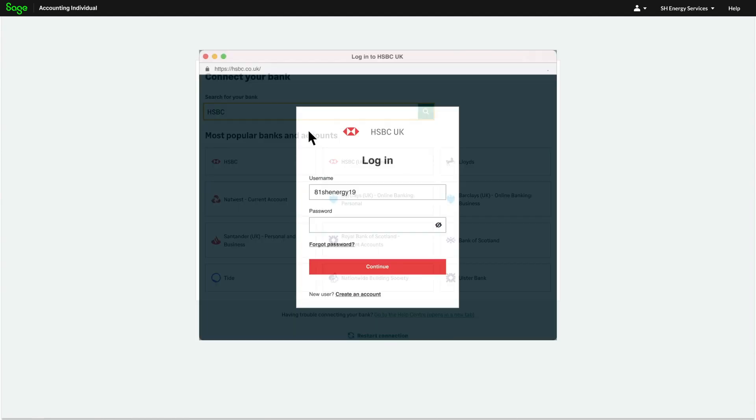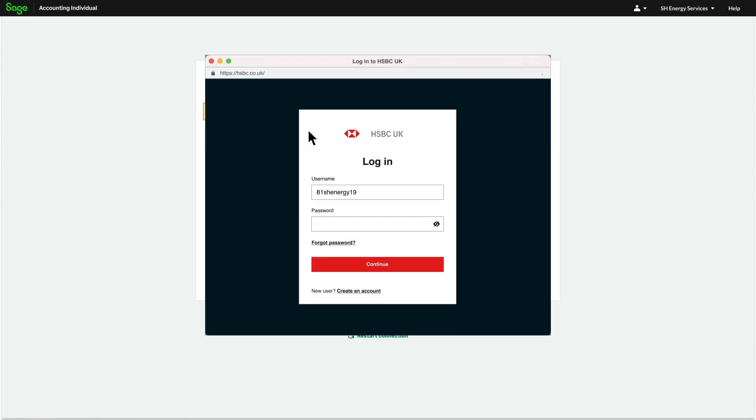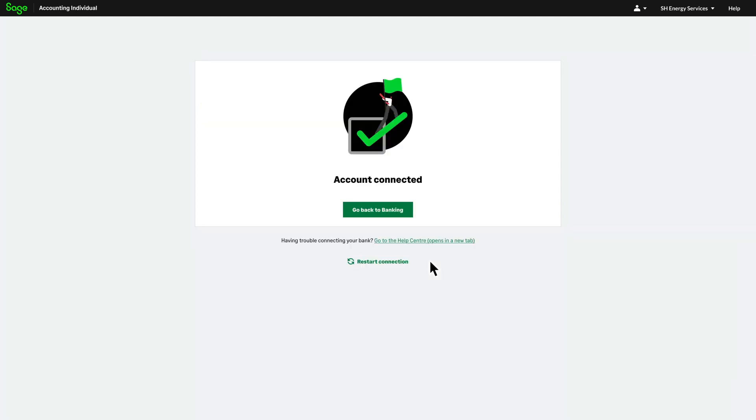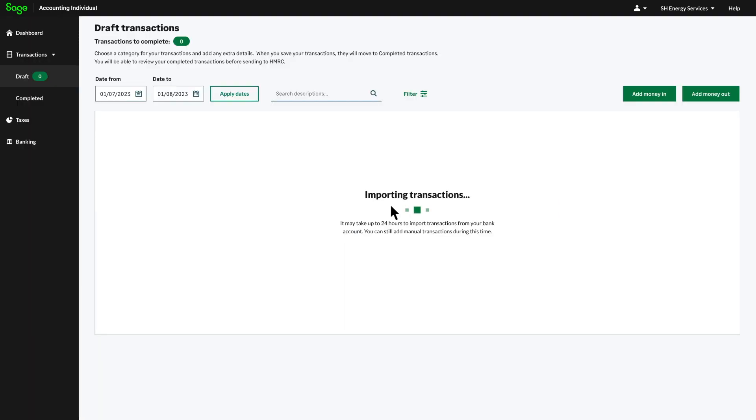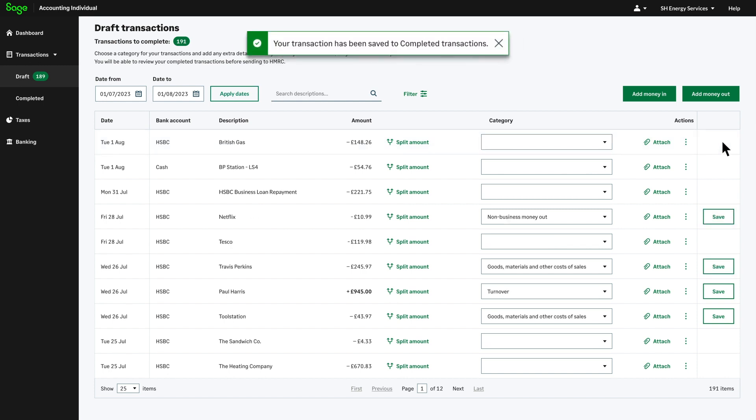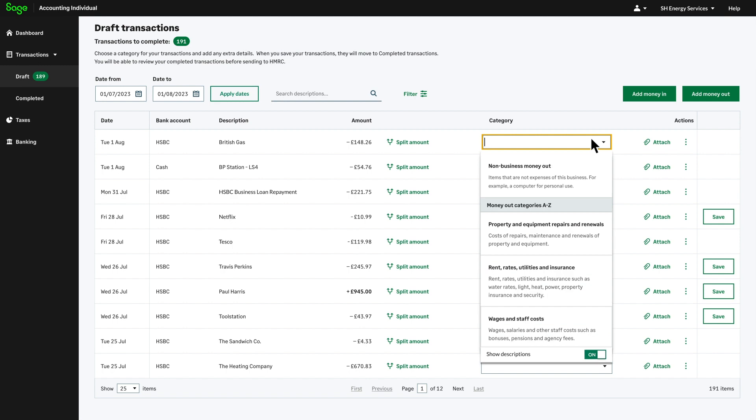Easily connect bank accounts reducing admin errors giving you and your clients the time to focus on what's important to you. Put control in the hands of the clients where they'll be able to import, manage and categorise transactions. Easy on the go access gives your clients the freedom to access their records digitally, anytime, anywhere.